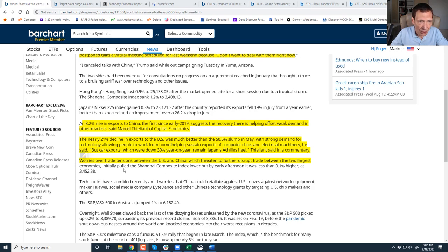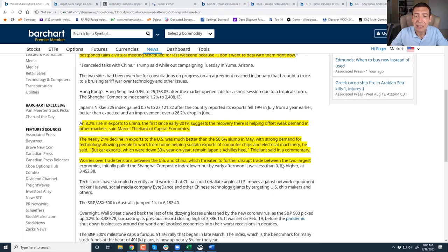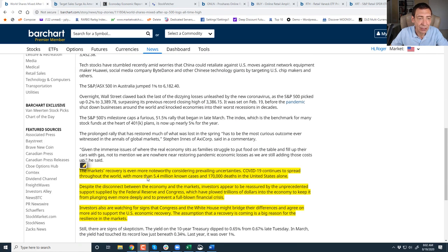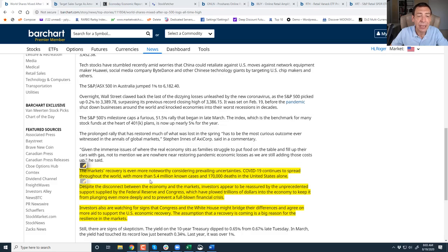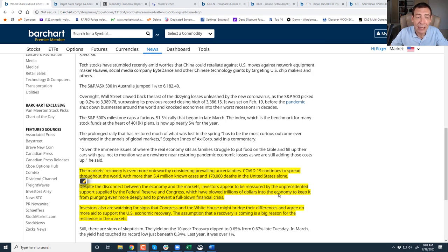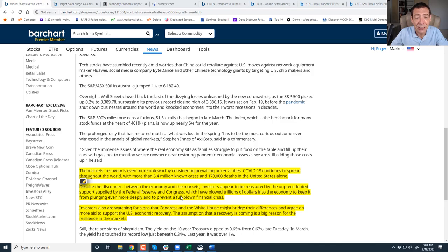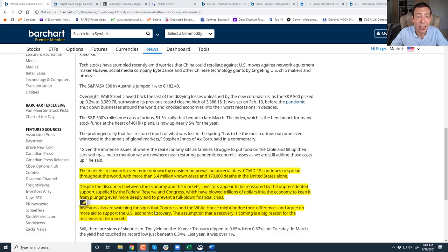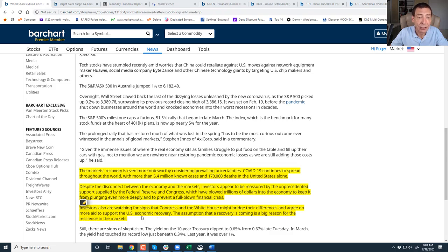Worries over trade tension between the U.S. and China, which threatened to further disrupt trade between two largest economies, initially pulled the Shanghai lower, but it recovered. The market recovery is even more noteworthy, considering COVID-19 continues to spread. We've got 5.4 million known cases and 170,000 deaths in the U.S. alone. Despite the disconnect between the economy and the markets, investors appear to be reassured by the unprecedented supply of Federal Reserve, Congress, and central banks, which have plowed trillions of dollars into the economy. Investors are watching for signs that Congress and White House might bridge their gap and agree on more aid to support the economy.